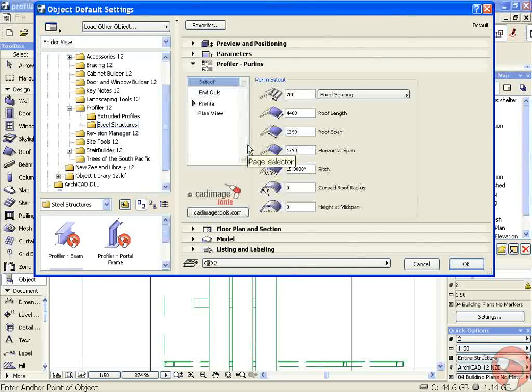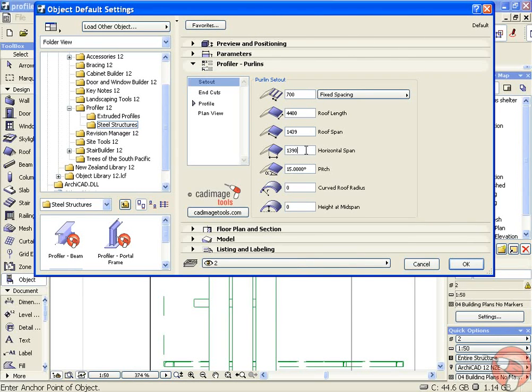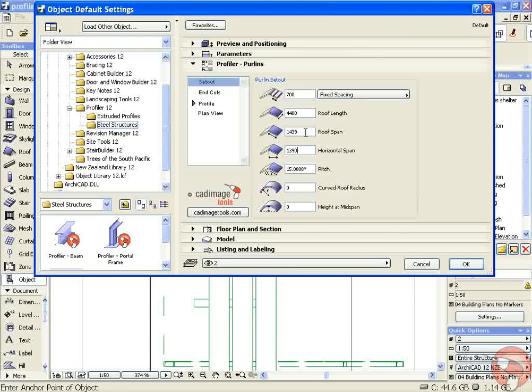If you know the span or the horizontal span, you can choose which one you enter. I measured the horizontal span, so it automatically calculates the roof span based on the pitch that I've chosen.